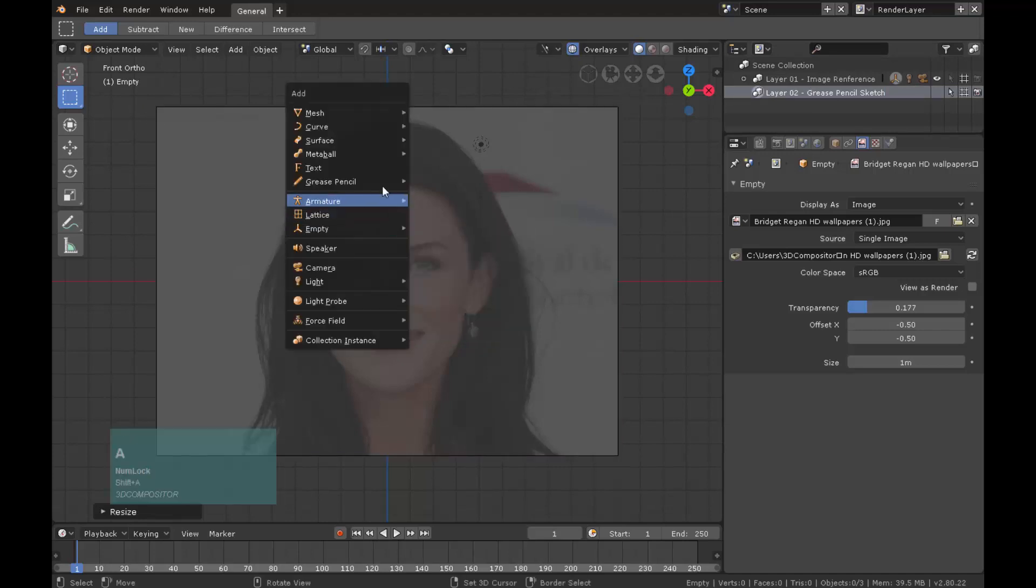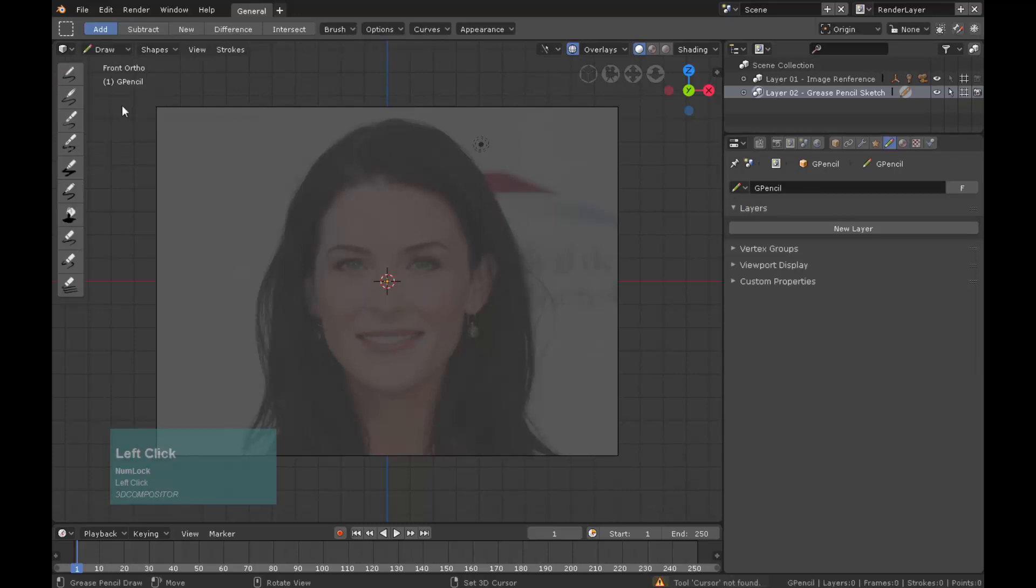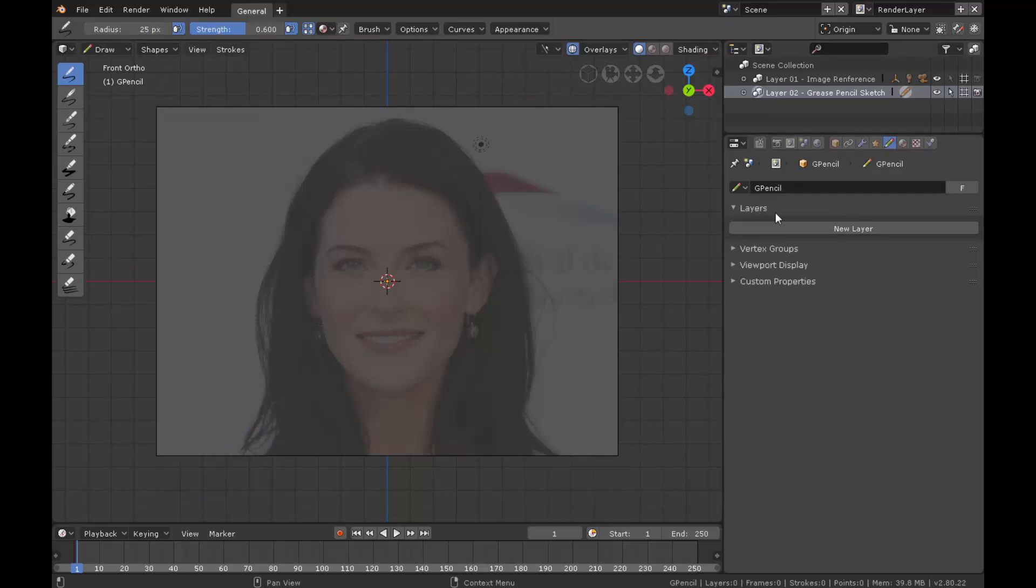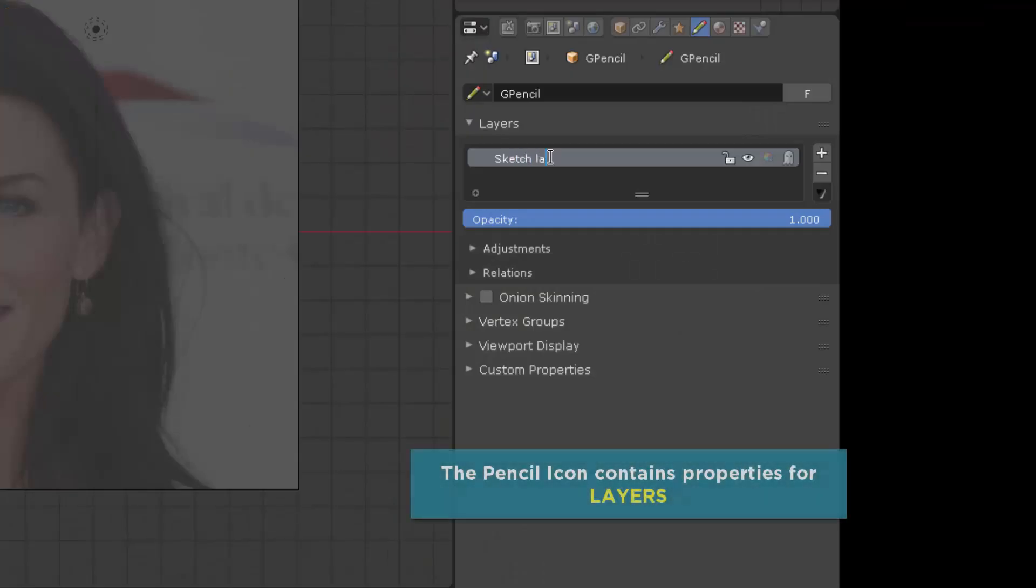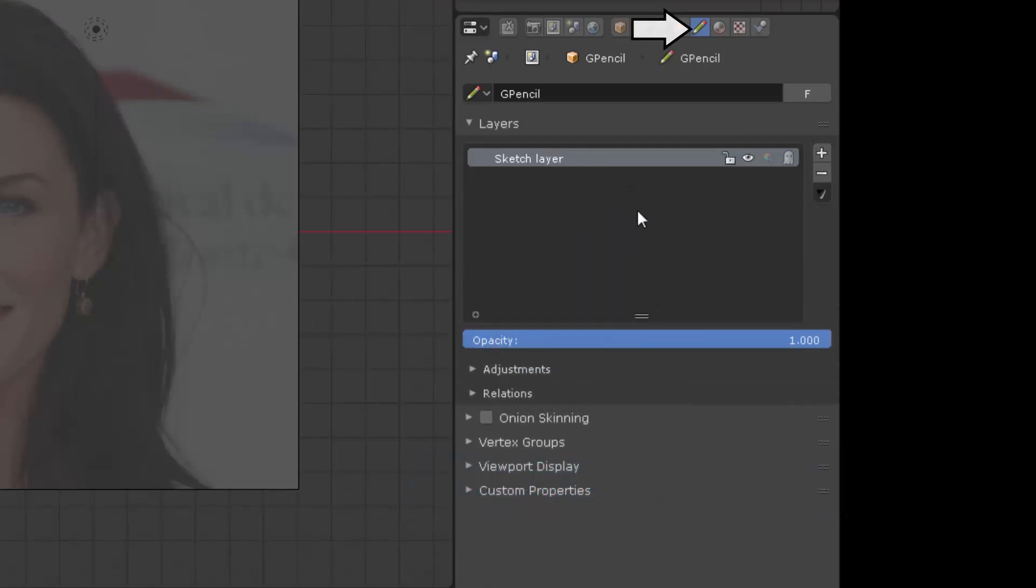Go to the front view. Press Shift A and add a blank grease pencil object and switch to draw mode from the interaction modes. Select the first brush on the tool panel. And over the property panel on layers tab click new layer. Notice this is happening on the pencil icon property region which contains layers. Name the layer sketch layer.